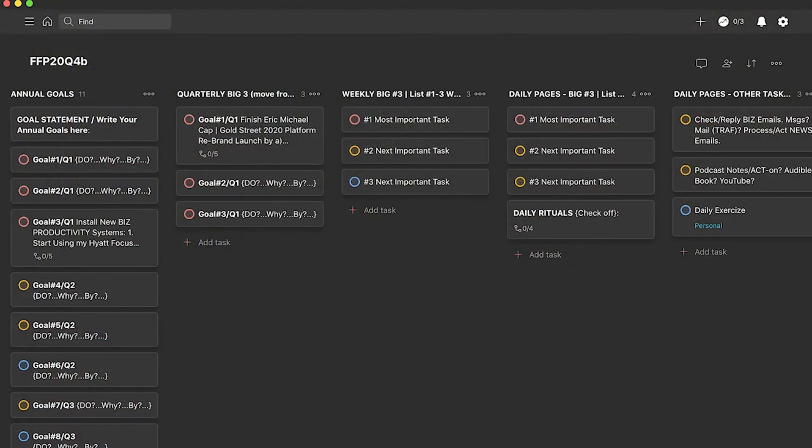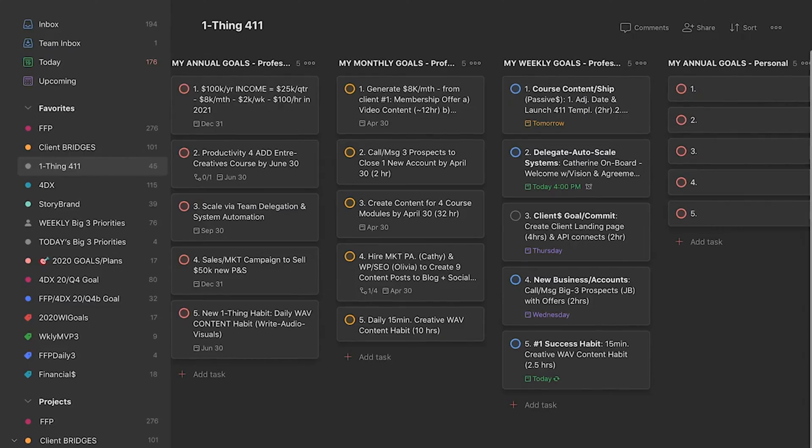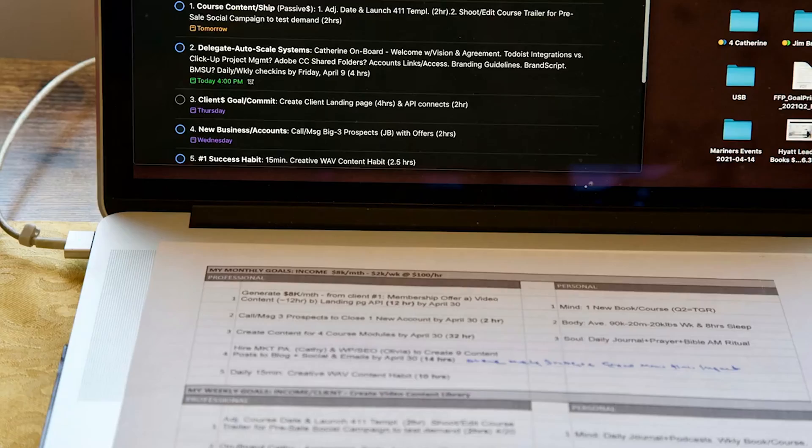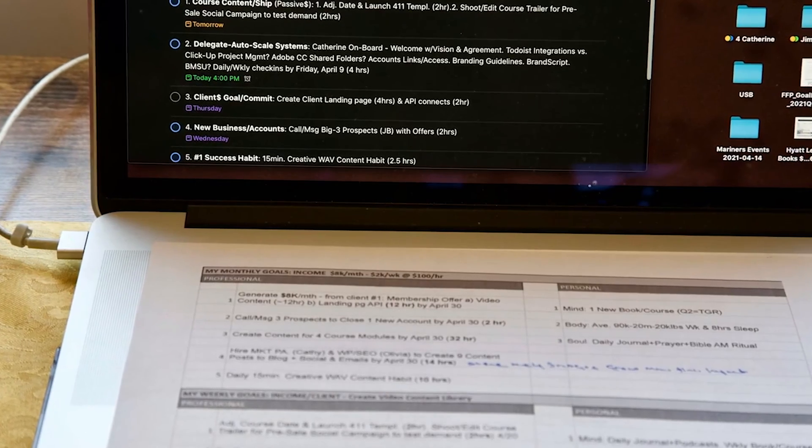What I've loaded up here is my Full Focus Planner template. If you're doing this course, you get both the Full Focus Planner and a hybrid of the Productivity Planner and 411 templates free; otherwise you can purchase them for $10 each. Basically, what I've created is a digital space that mirrors exactly the same layout as the Full Focus Planner.